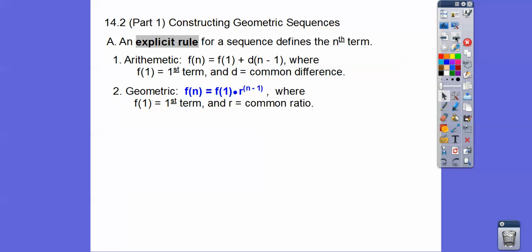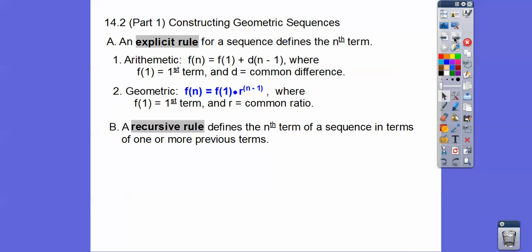Geometric sequences follow this rule right here. The nth term equals our first term times r to the n minus one power, where this is our first term and r is our ratio — how much it gets multiplied as we go to the right.